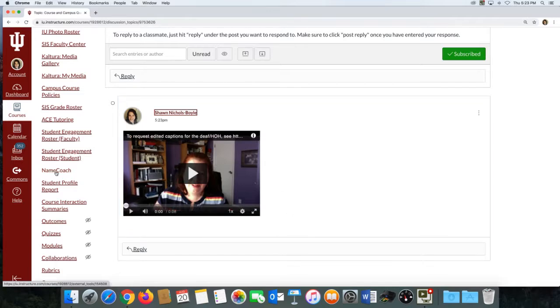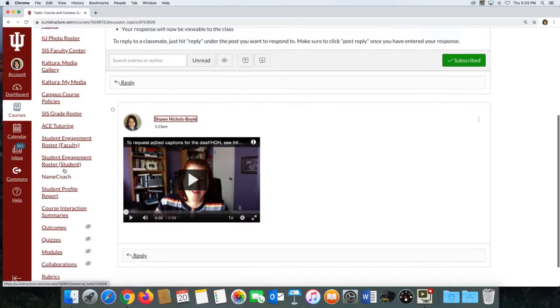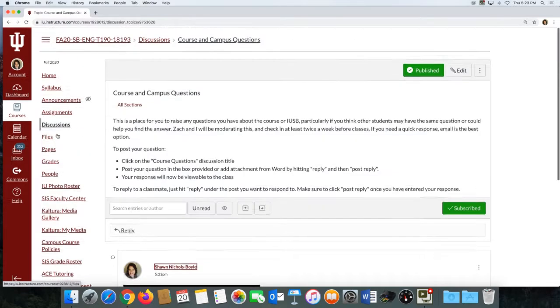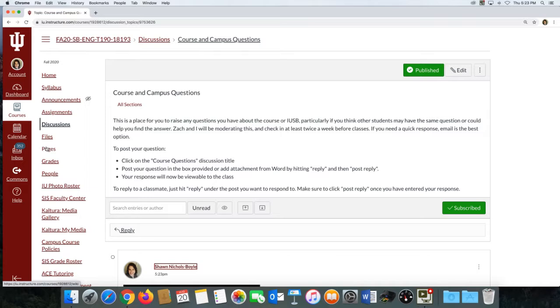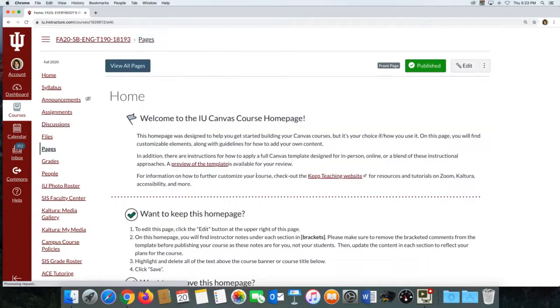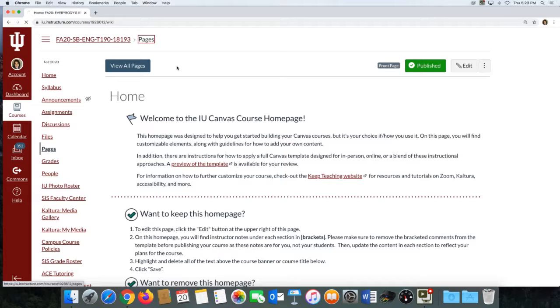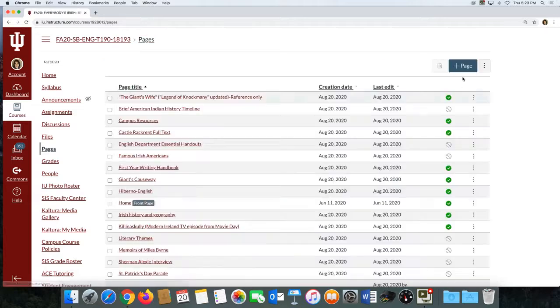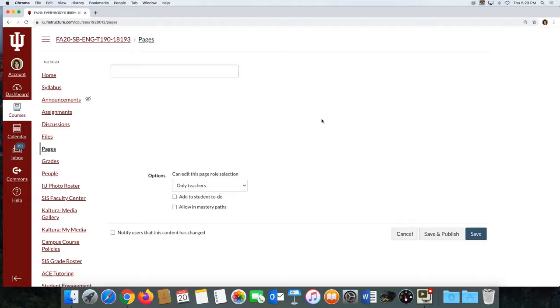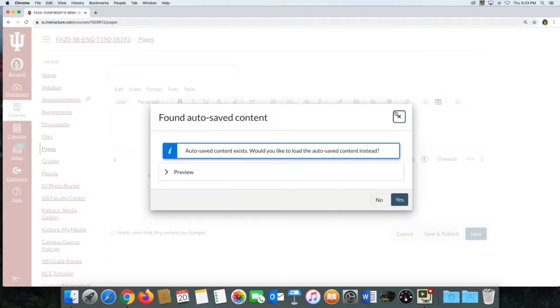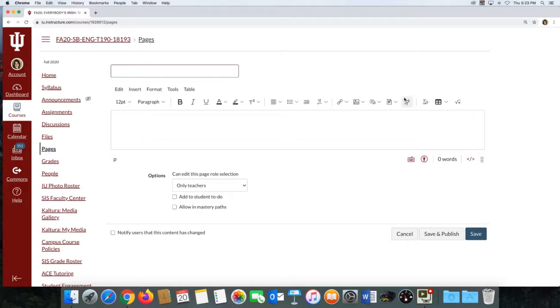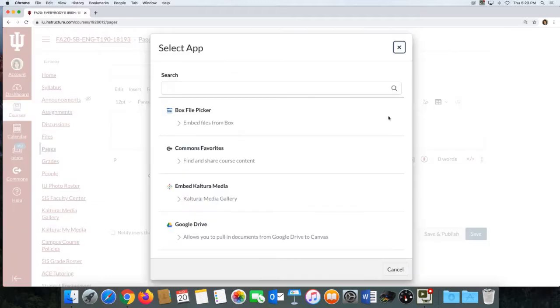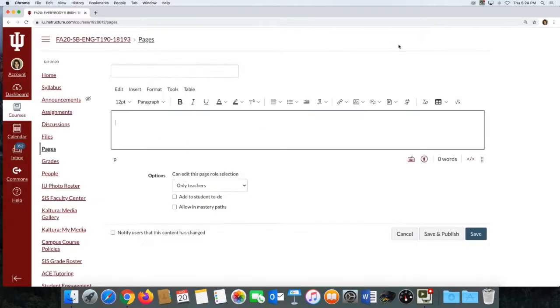It works the same for instructors. If you are, this is all you need to know, you can stop the video now. But if you're an instructor, you could also do the same thing in Pages or Syllabus. So in Pages, if you're having a new page here, you would again just go to the Plug, Embed Kaltura Media, and work from there.